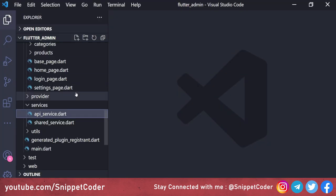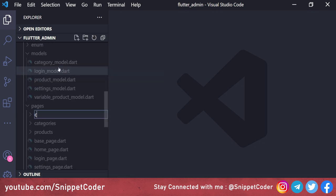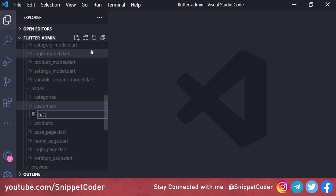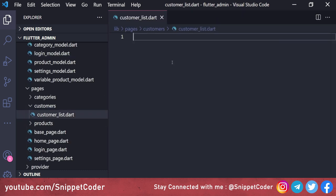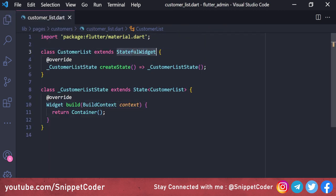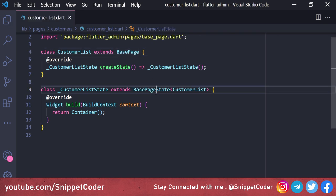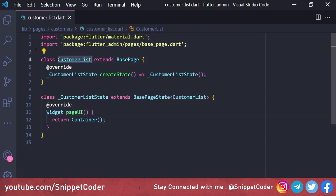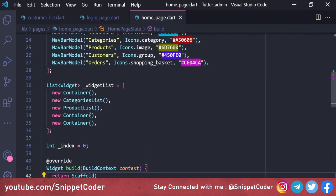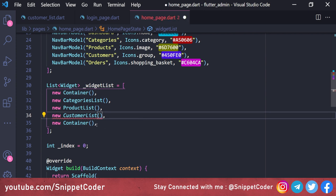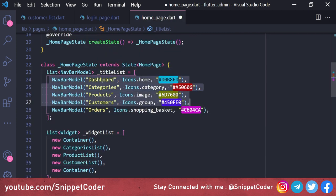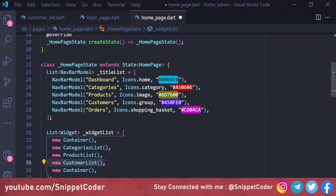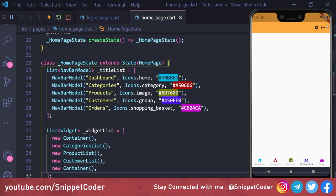First, we create a new page. Inside the pages folder we create a new folder called 'customer' and inside it a new file: customer_list.dart. We make it a StatefulWidget called CustomerList, extending BasePage with BasePageState. We rename the state to PageUI, then link this page with navigation by going to our home page and replacing 'product list' with 'customer list' — since our menu order is Dashboard, Categories, Product, Customer, Order.